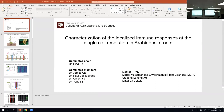Our first speaker today is Lahong Zhu. She's a Ph.D. candidate in the Molecular and Environmental Plant Sciences Program, and her research is centered on characterizing single-cell immune response at the single-cell resolution level in Arabidopsis roots. She's deploying the single-cell RNA-seq technology to create a transcriptome cell profile in response to different pathogen elicitors. In her free time, Lahong loves to play tennis and cook delicious Asian meals. Let's welcome Lahong.